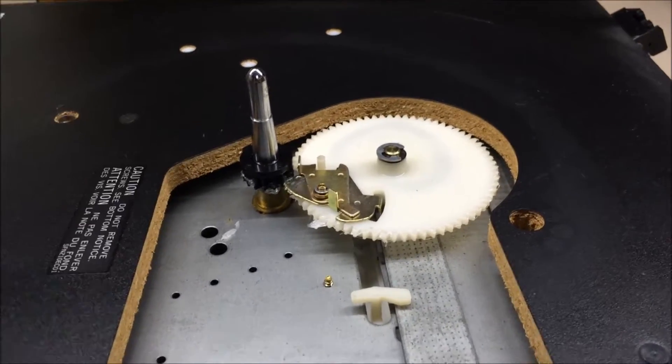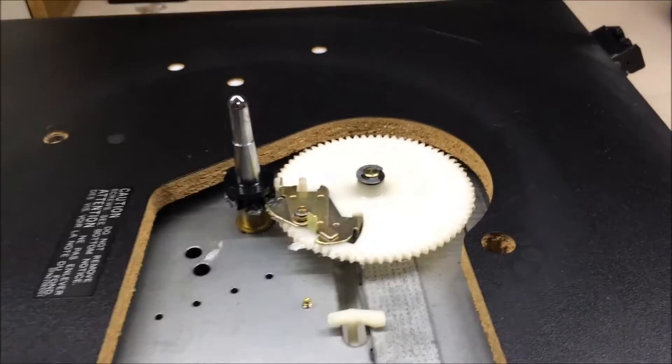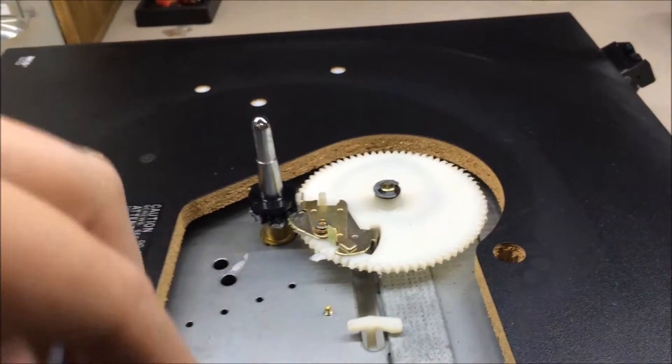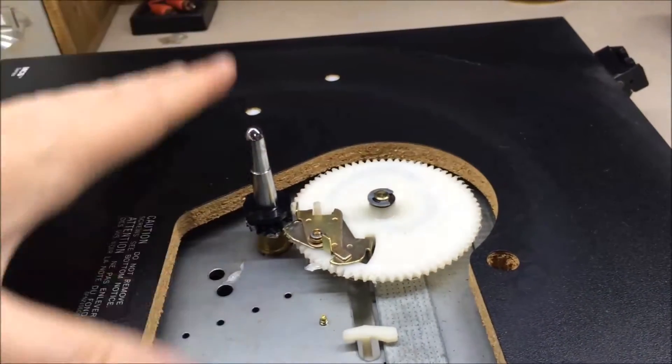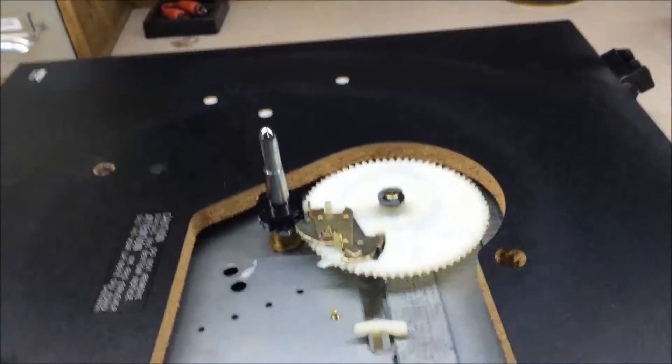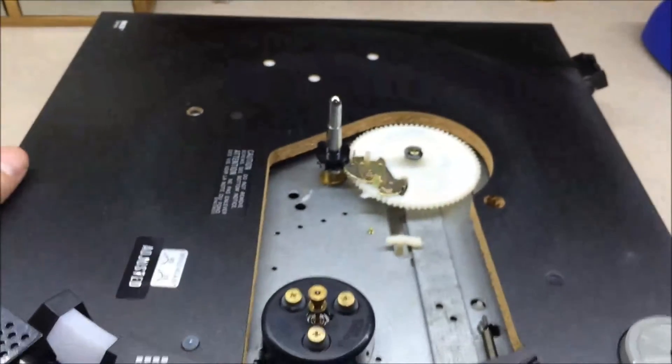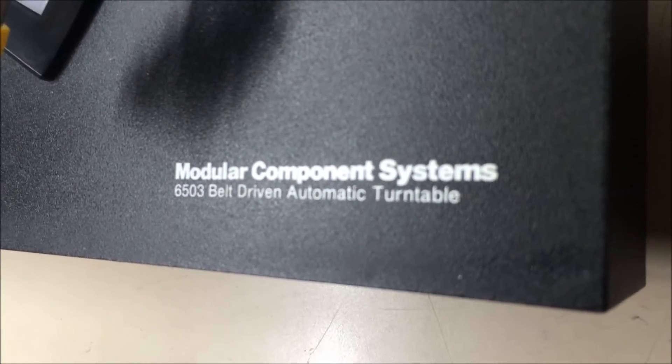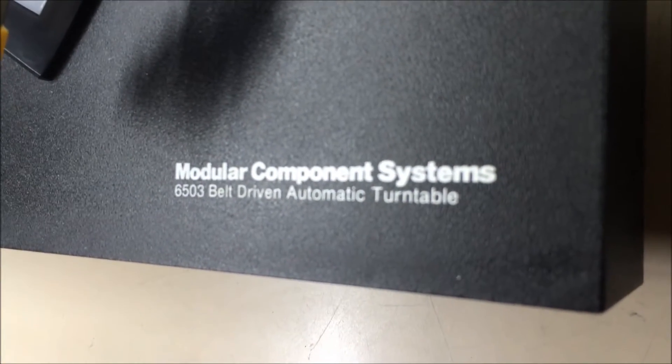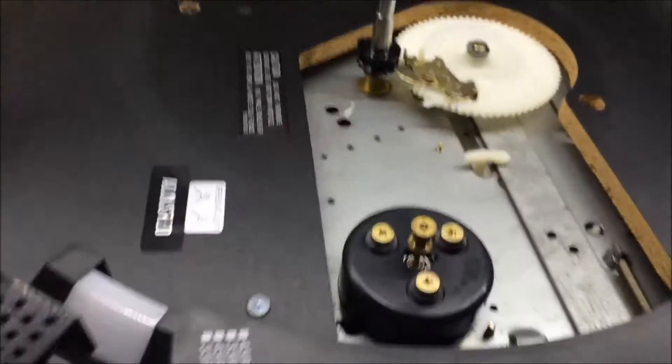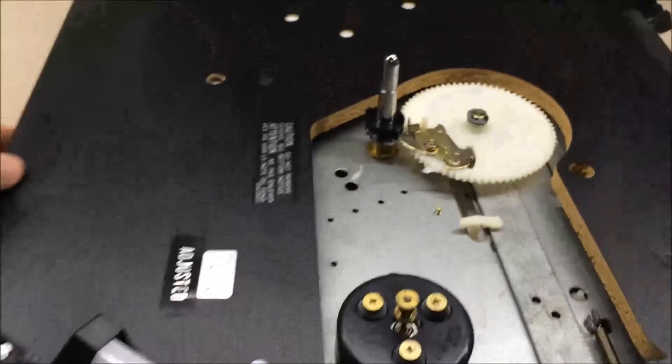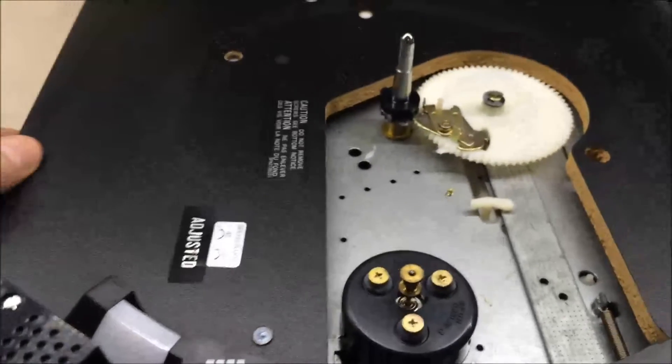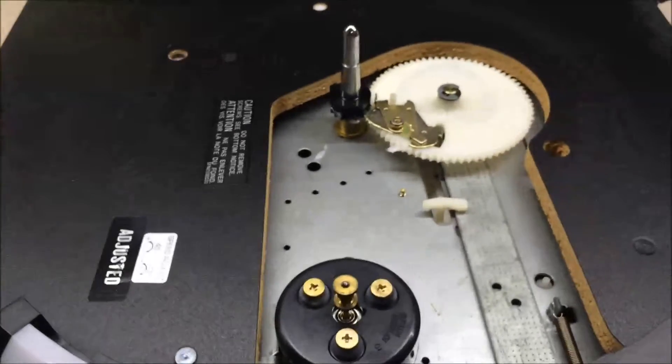So the first thing I did was took the belt off, pulled the platter off, and this is basically what you have. This is a Modular Component System 6503 belt-driven automatic turntable, otherwise known as a JCPenney Technics.